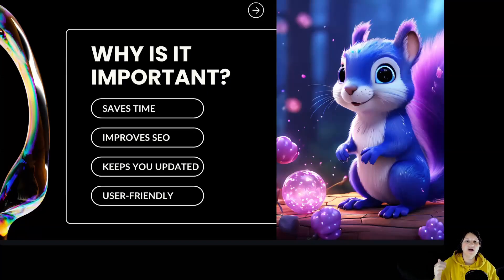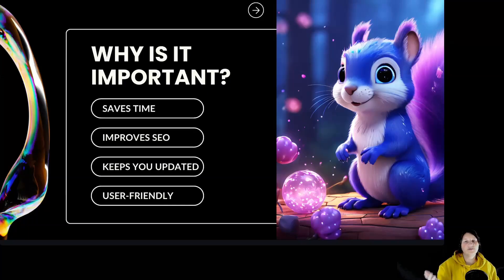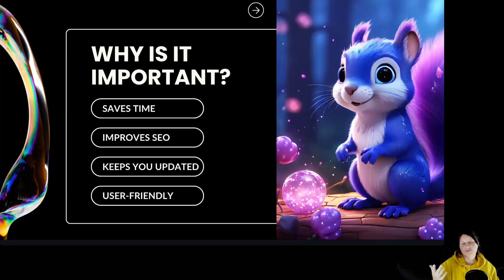Keeps you updated, continuously analyzes and updates keyword suggestions to keep your strategy current. User-friendly, easy to use even if you're not an SEO expert.